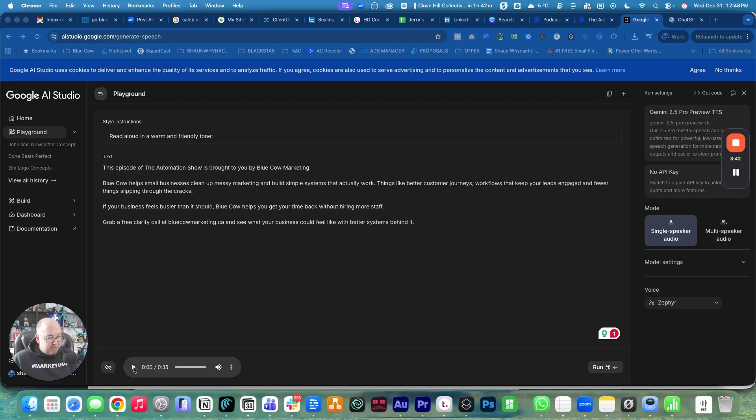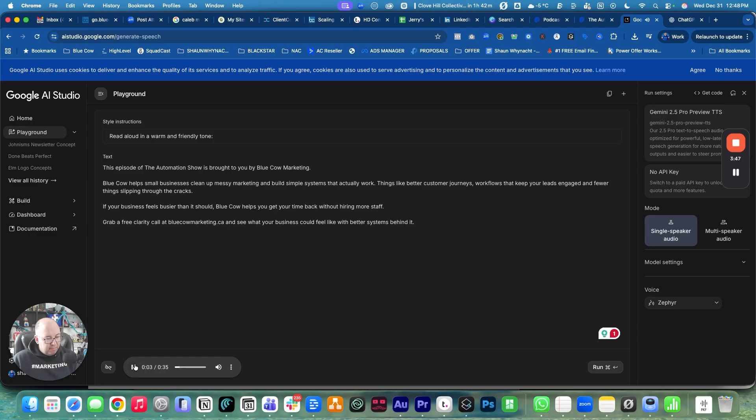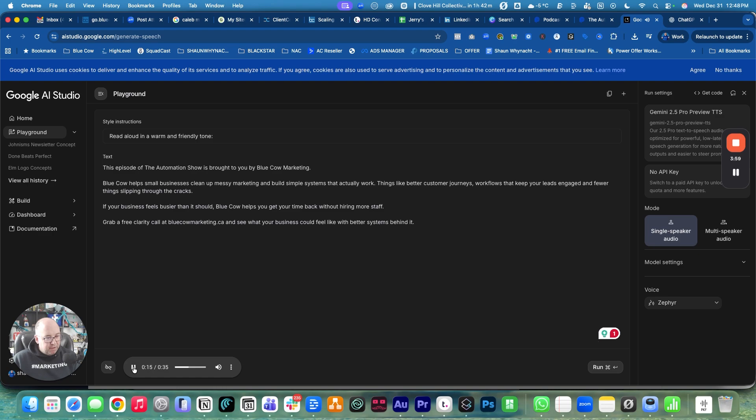All right, here it is. We're going to hit play. This episode of The Automation Show is brought to you by Blue Cow Marketing. Blue Cow helps small businesses clean up messy marketing and build simple systems that actually work - things like better customer journeys, workflows that keep your leads engaged, and fewer things slipping through the cracks. If your business feels busier than it should, Blue Cow helps you get your time back without hiring more staff. Grab a free clarity call at bluecowmarketing.ca and see what your business could feel like with better systems behind it.